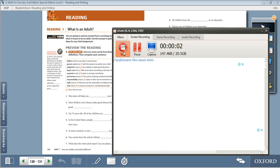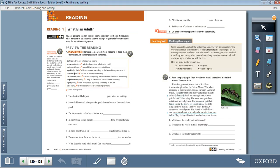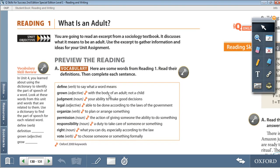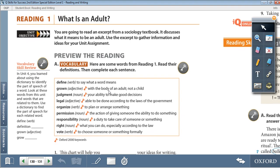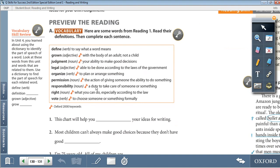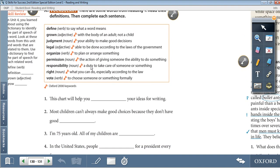Hello everyone, my name is Samar Absurdane and today we'll be learning Q-Skills for Success, Level 1, Reading, Unit 7. Starting on page 130, Reading 1: What is an Adult? Activity A, Vocabulary. First, let's read the definitions.